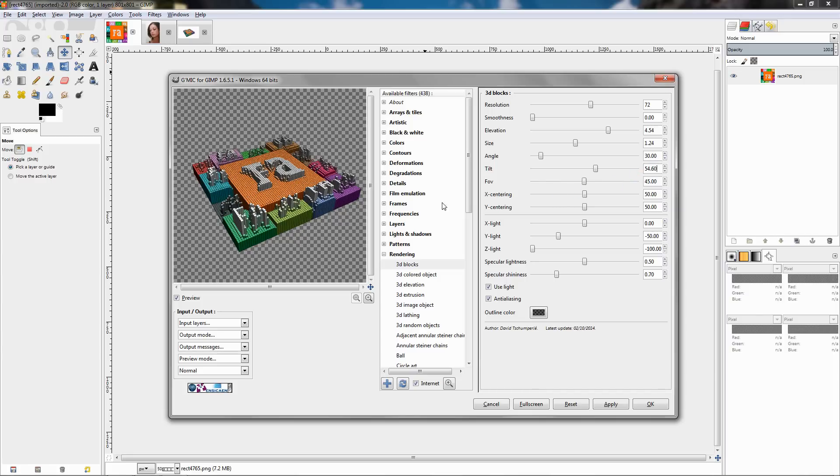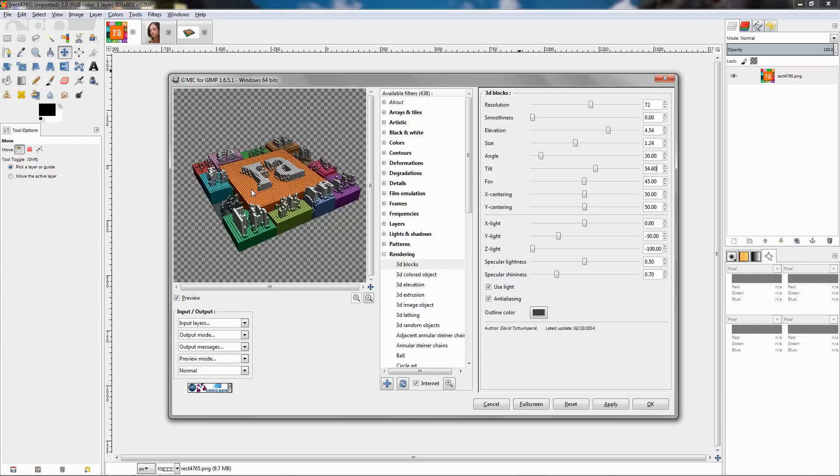And of course over here you can always see the preview how adjusting these settings is affecting the image. The only other setting that I'm going to change is the X centering. I'll change it to 46.44, click enter to apply.